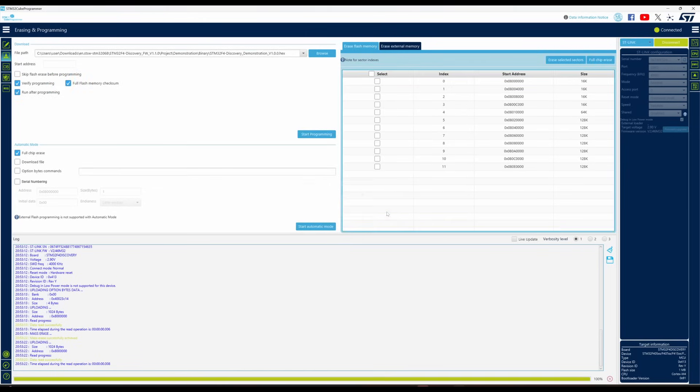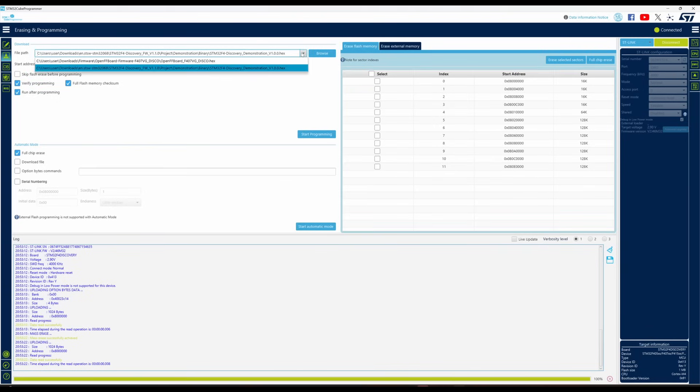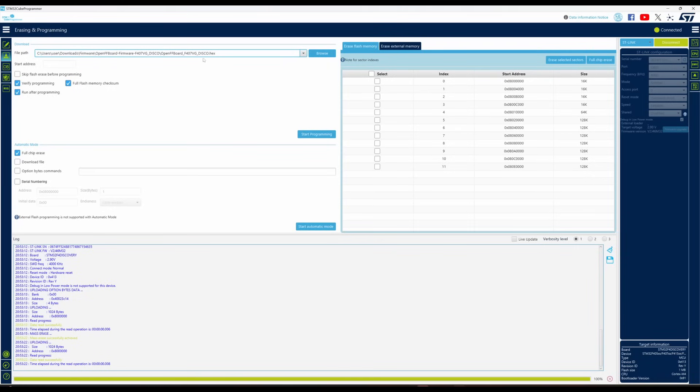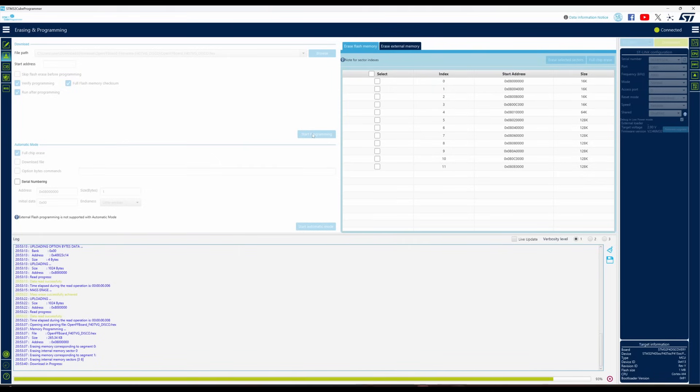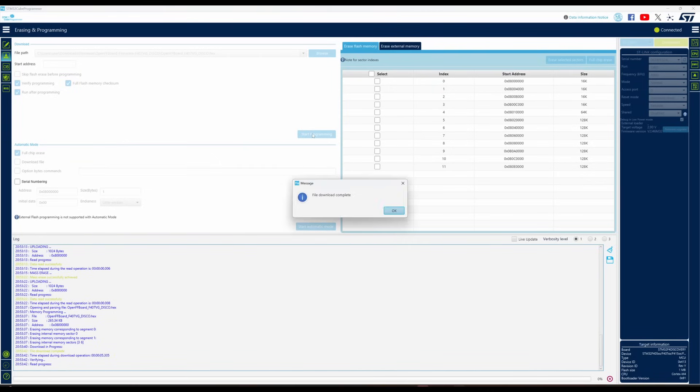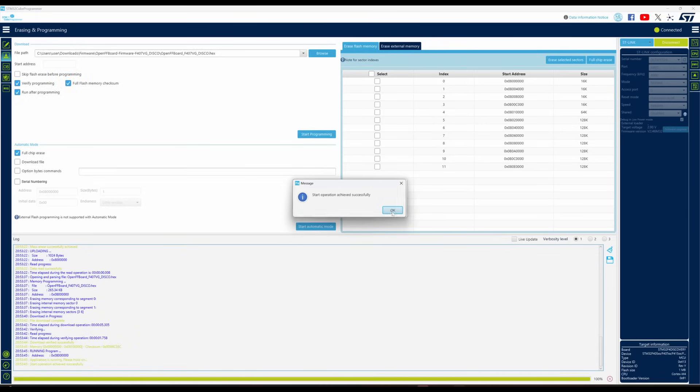Now I have performed a complete erase. The second step is to upload the firmware. I am selecting the corresponding hex file which is specific to this Discovery board, and now I click on upload or start programming. I have selected all three checkboxes here.